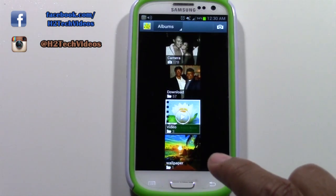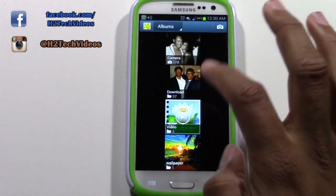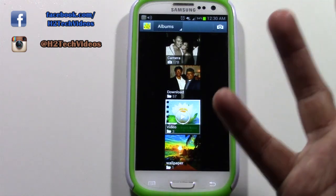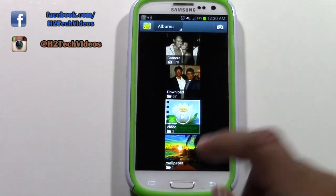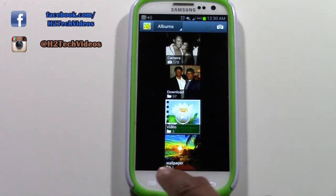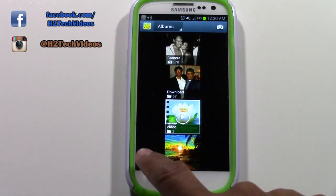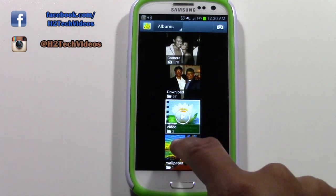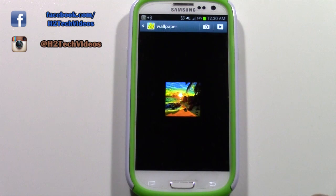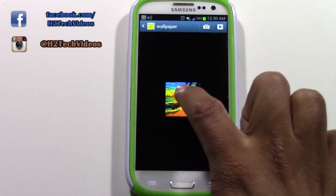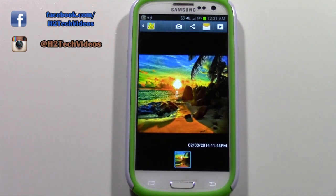Tap on there and let's find a picture that we want to email. I'm going to send this wallpaper picture, so I'm going to tap it and then tap the picture again.